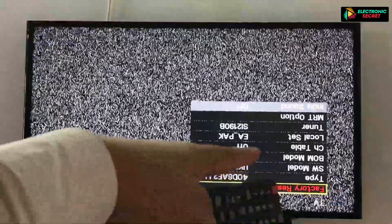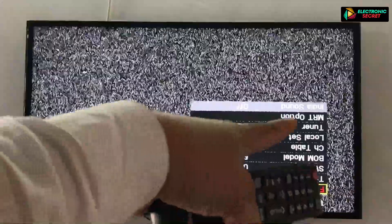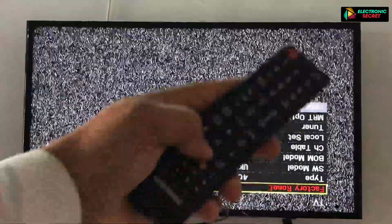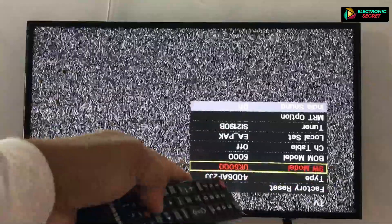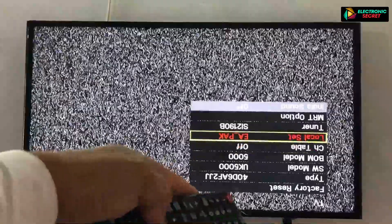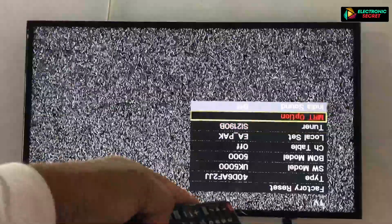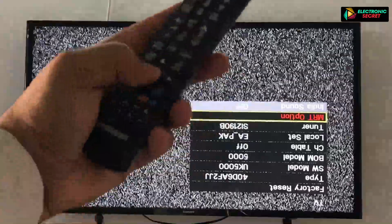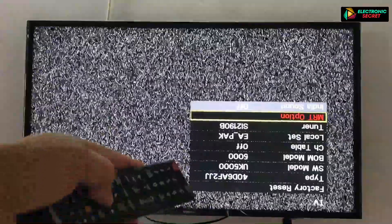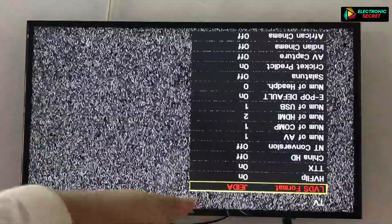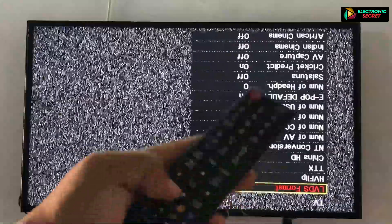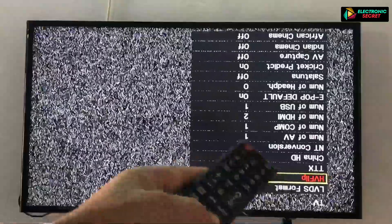Now go down to the MRT option using the down arrow and select it. Then go to the second option which says 'HV Flip' and press OK.